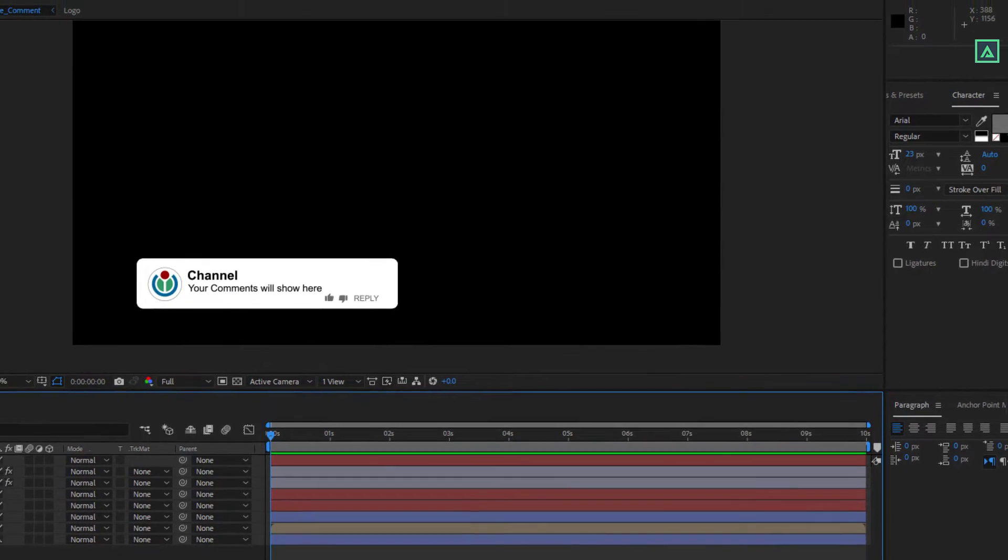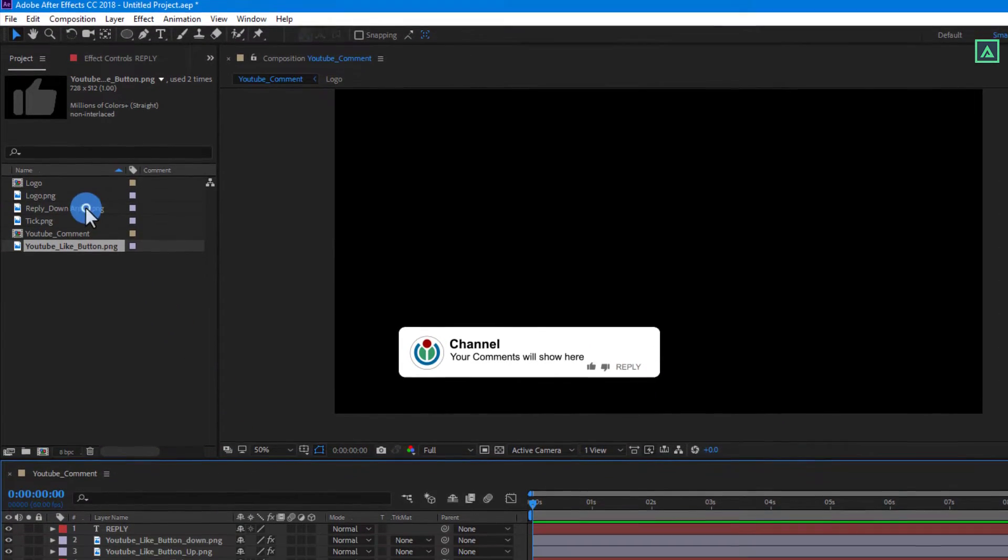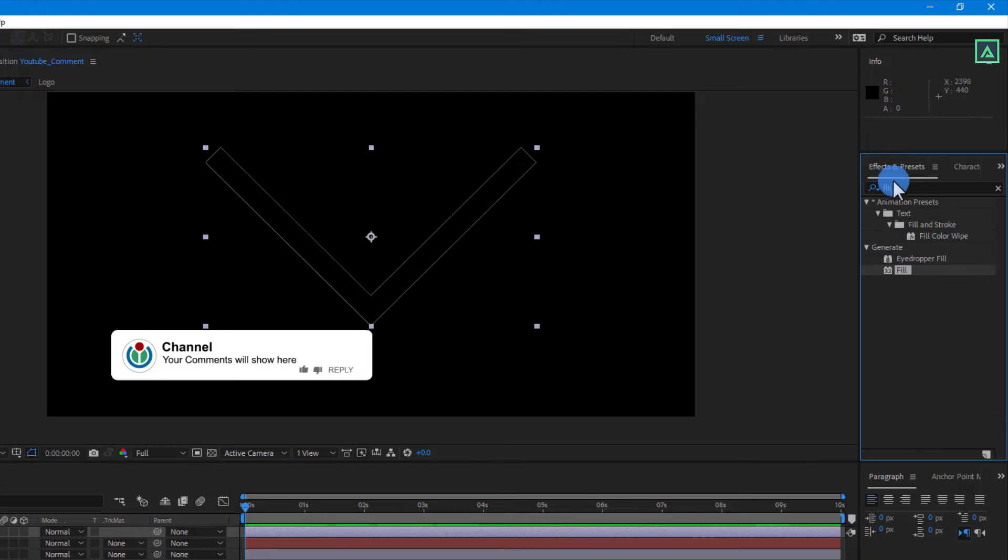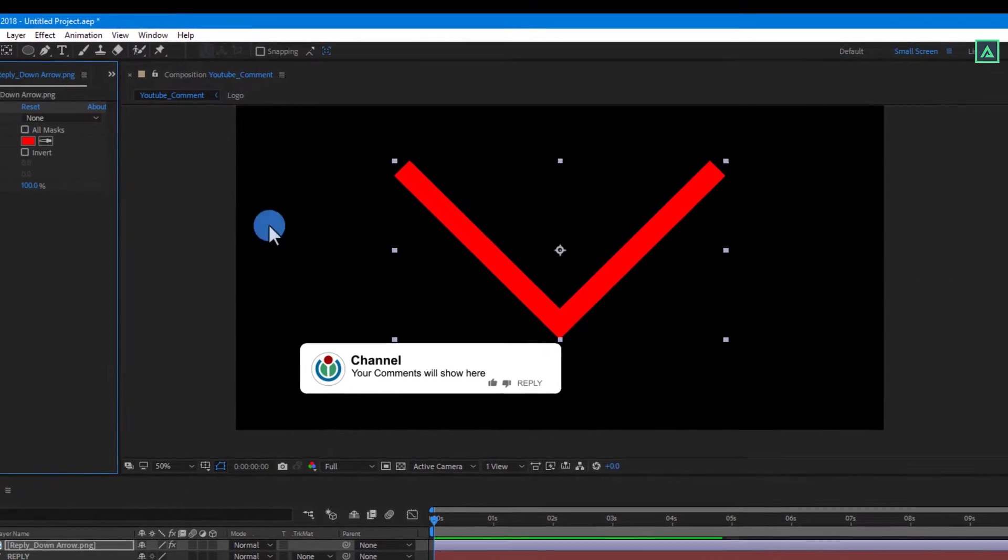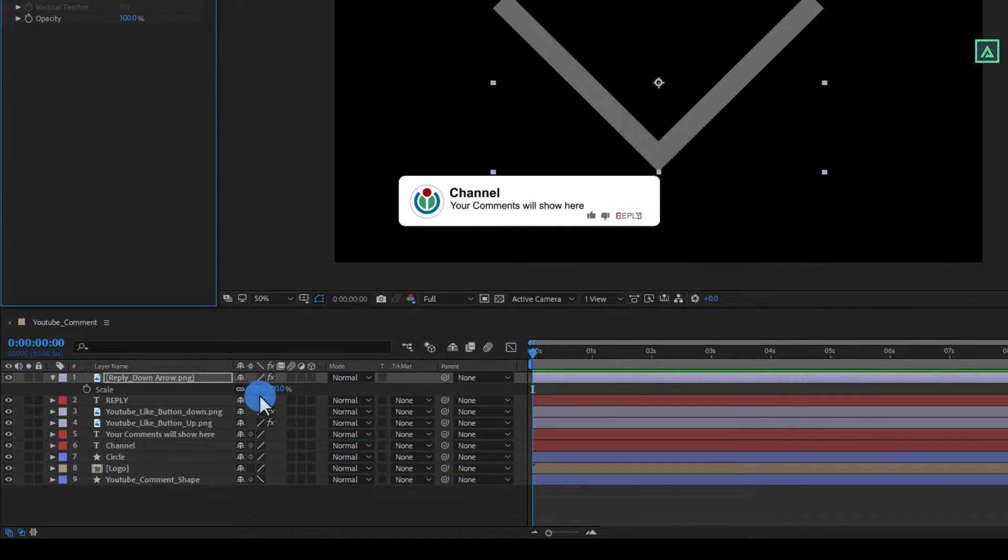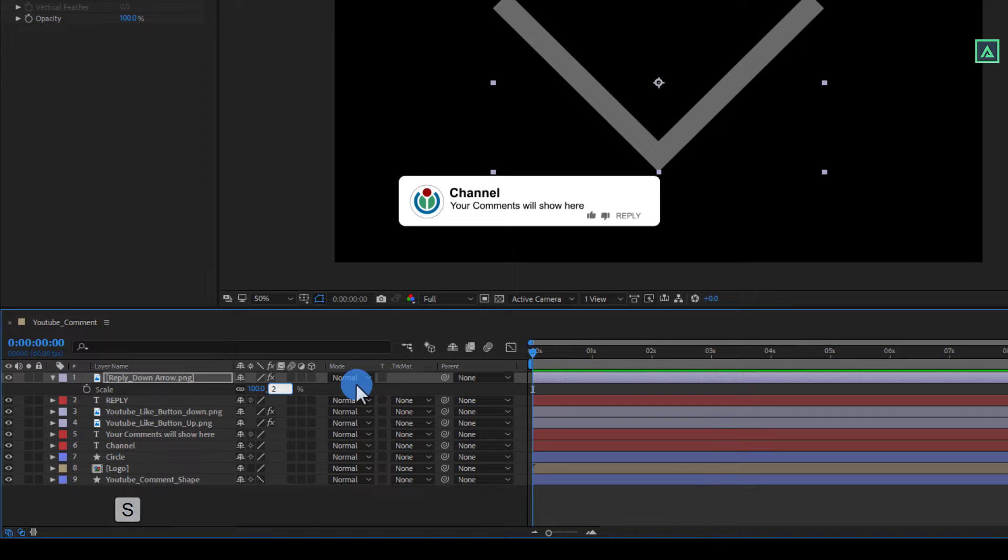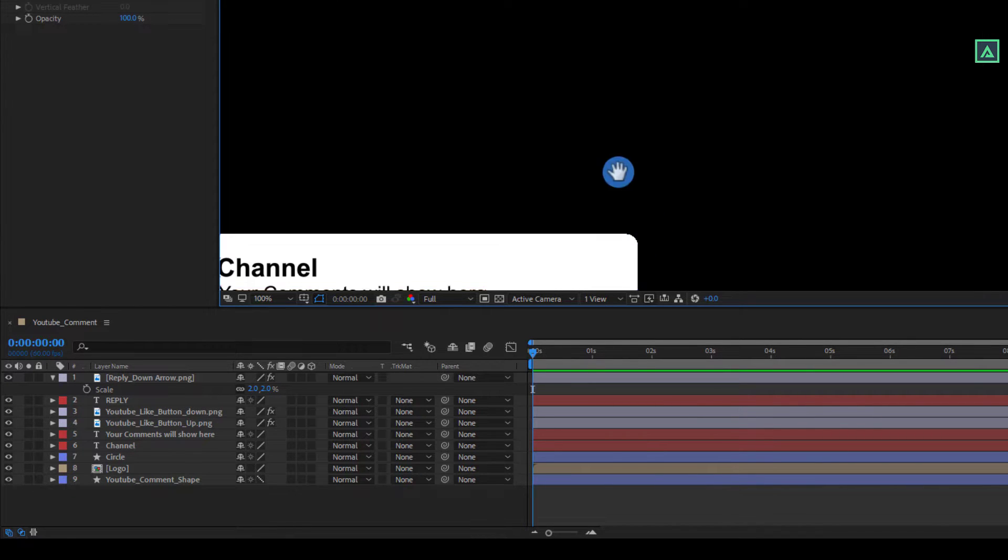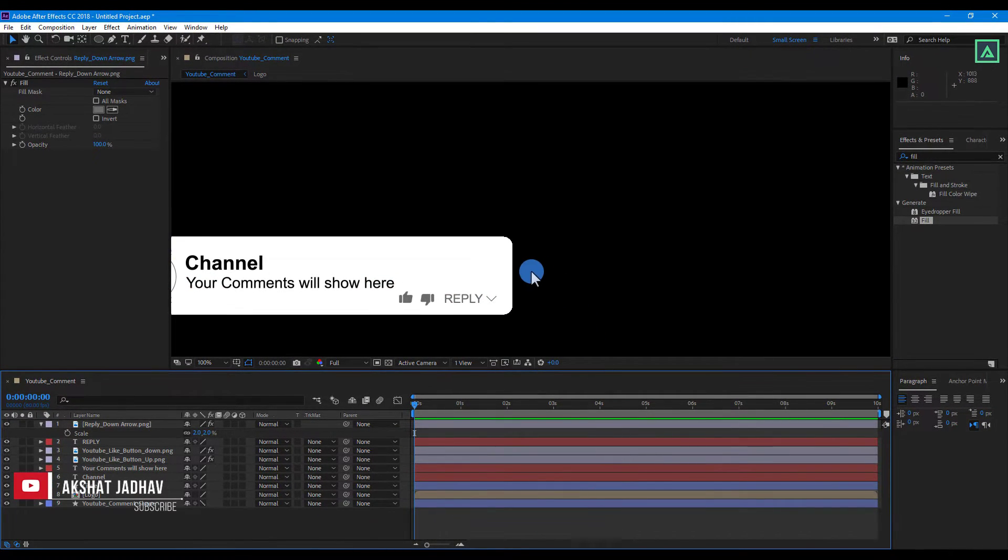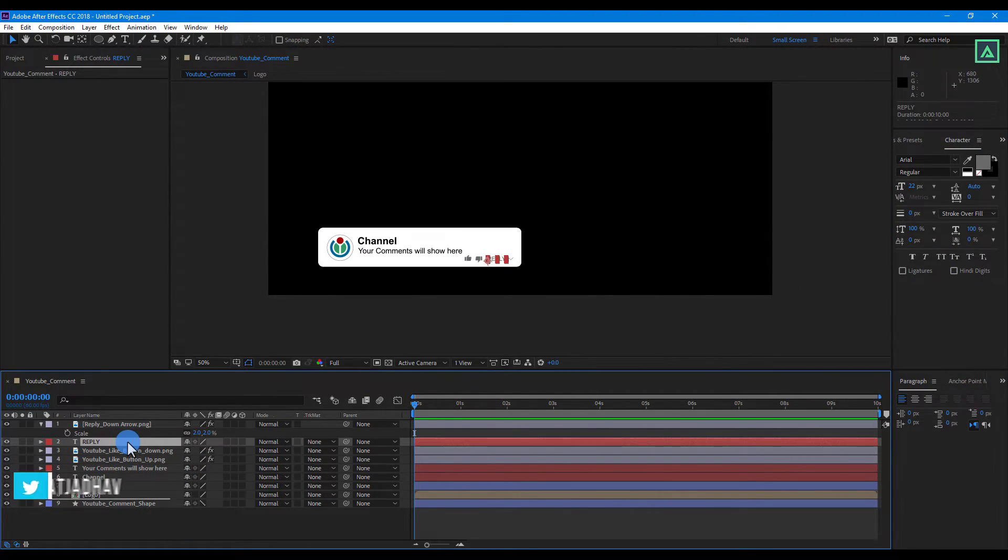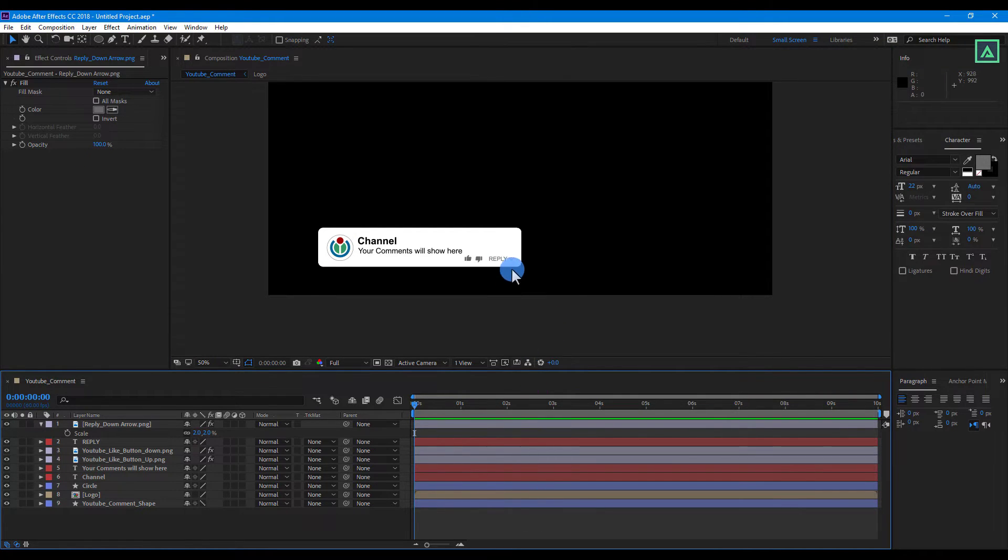Now again go to project window and drag the reply down button PNG to the timeline. Then again go to effects and presets window and apply fill effect to this layer. And apply the same color as like button. Now press S to open scale. And set the scale value to around 2. And place it onto the shape layer behind reply word. Perfect. Looks good to me.